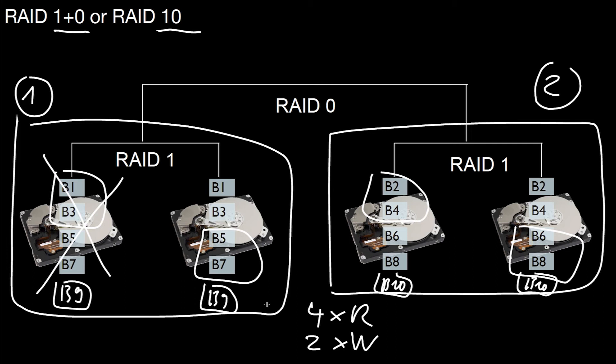So for some situations where you lose two devices, you still have all the data. For some situations where you lose two of the devices, you lose half of the data in such a configuration.